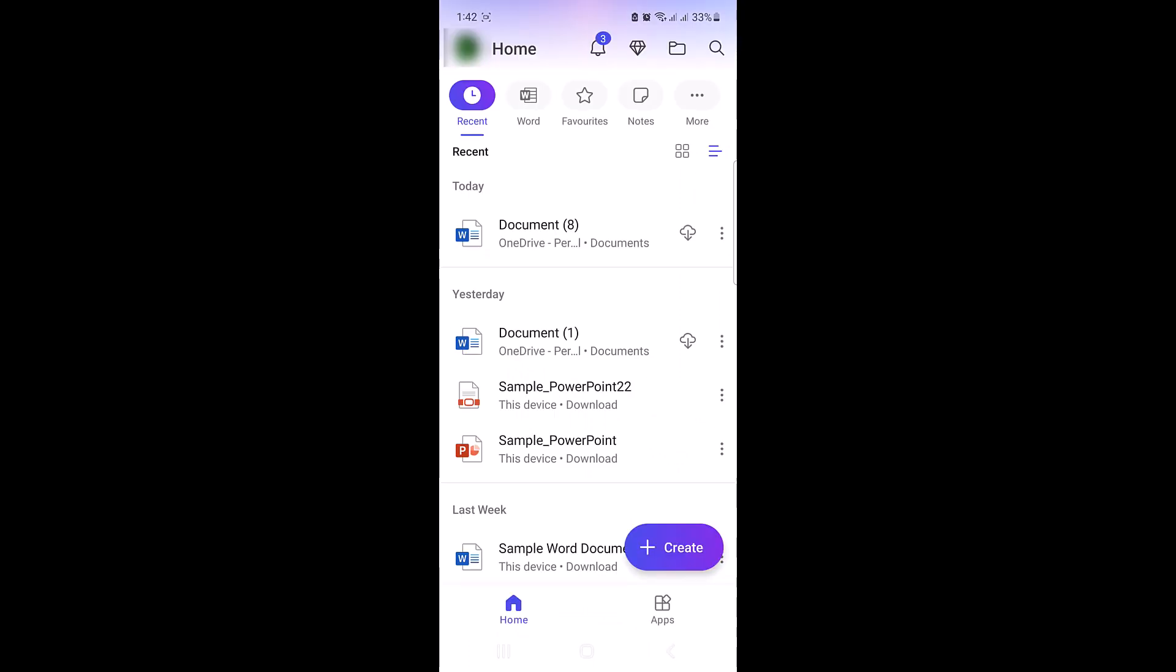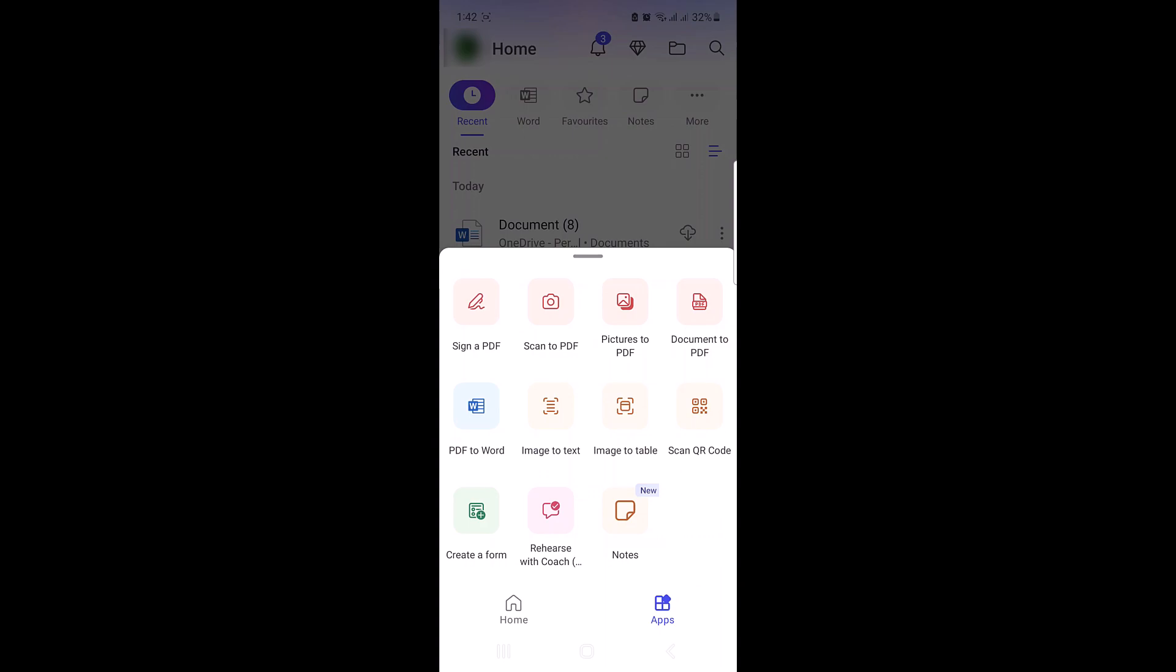On the bottom right corner, click on apps and then click on PDF to Word icon.